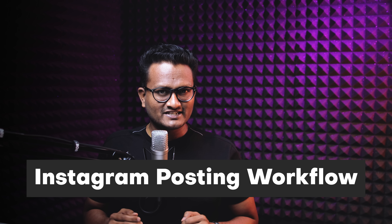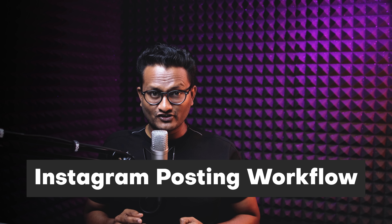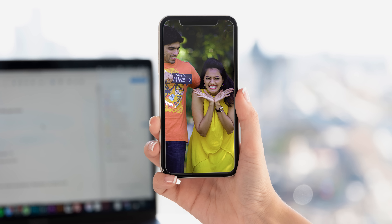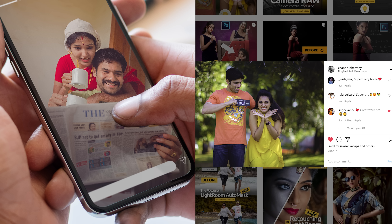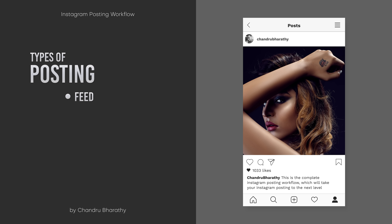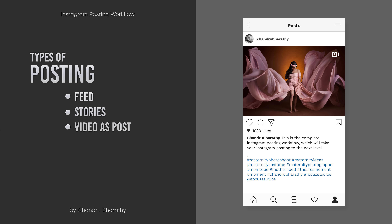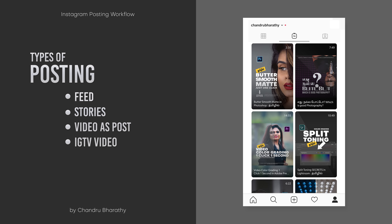This is a complete Instagram posting workflow. The most common problems are color transformation, sharpness issues, feeds, stories, video posts, and IGTV.